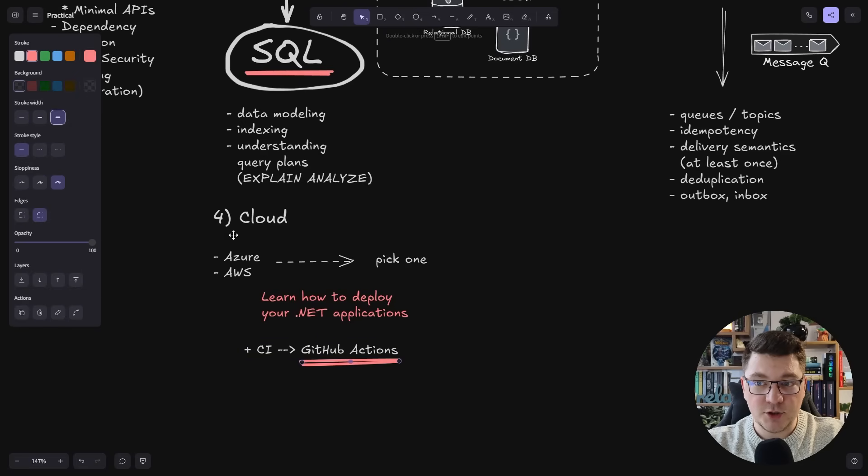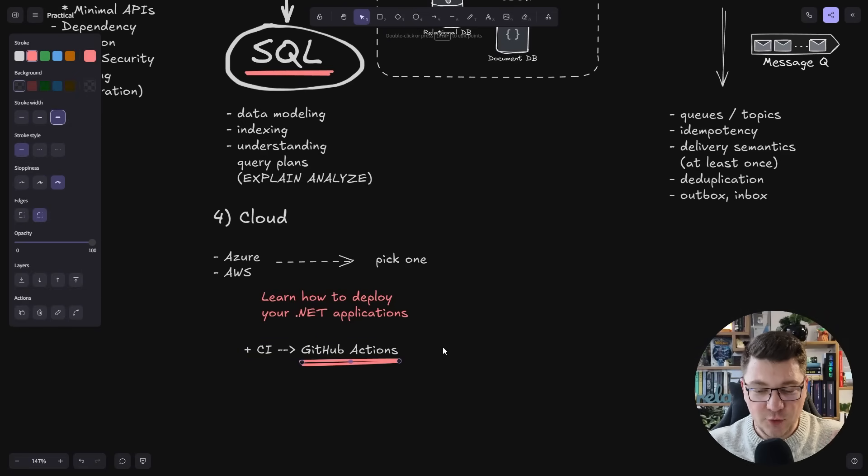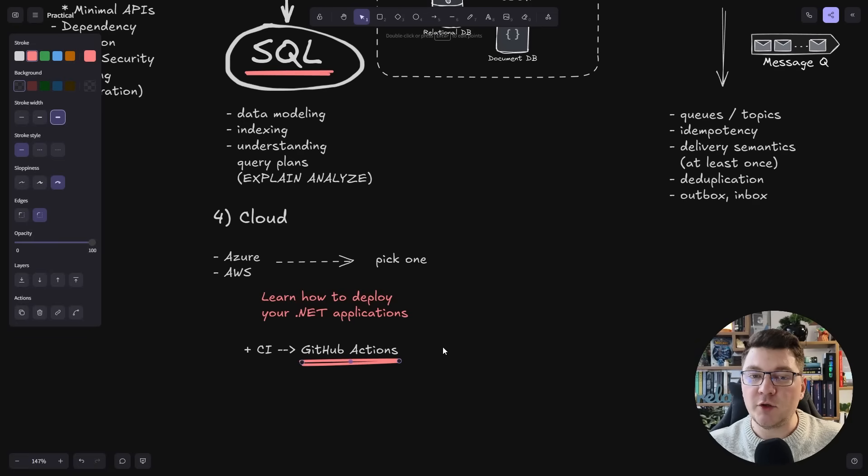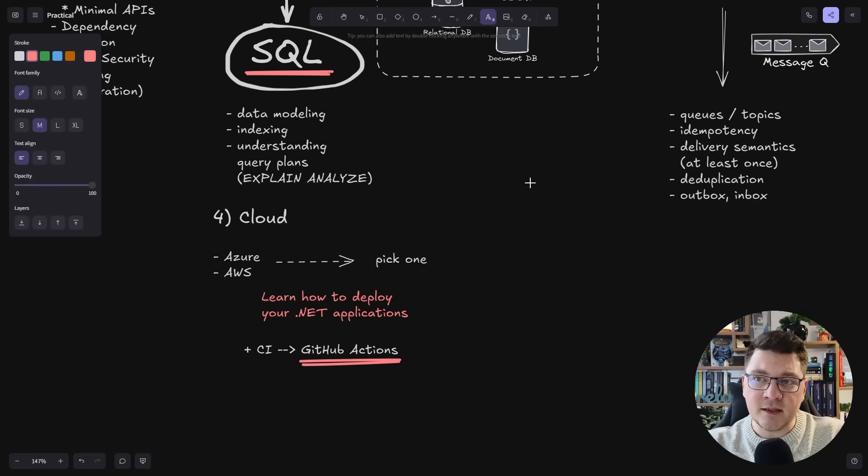You can build most of the patterns you need using it. Whichever cloud provider you use, just figure out how to deploy your application. This is going to help you stand out from the crowd so much. You may not even be aware of it.